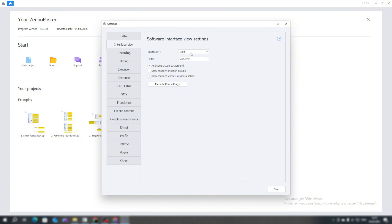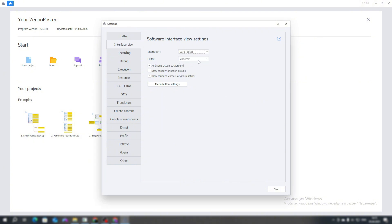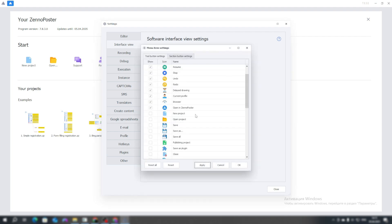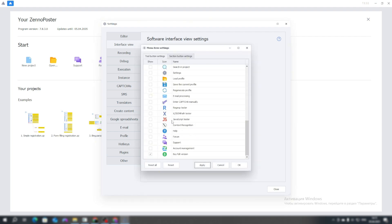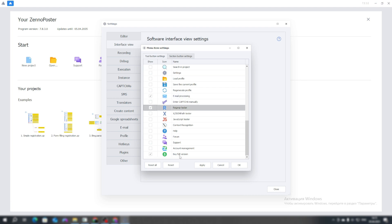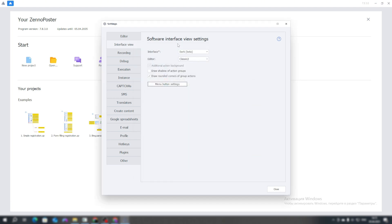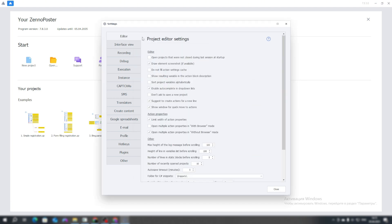Let's move to the appearance, and I indicate what makes it valuable, and Classic 2. Also, let's go to the button menu and enable email processing to work with emails. And in the regular expression tester, click OK.